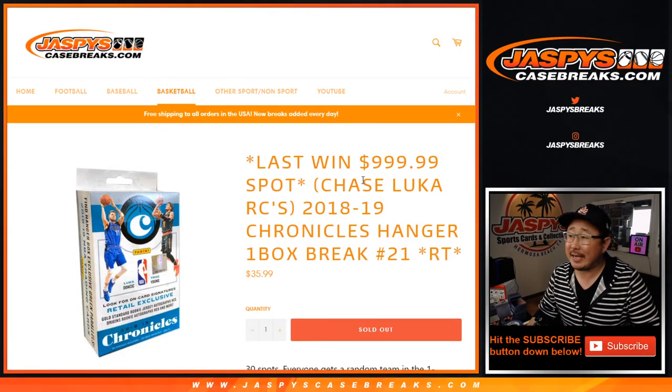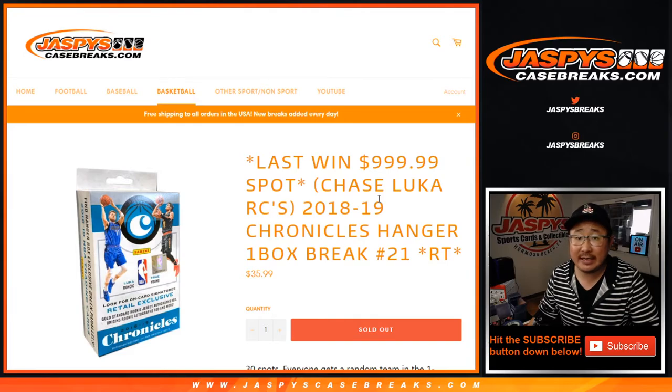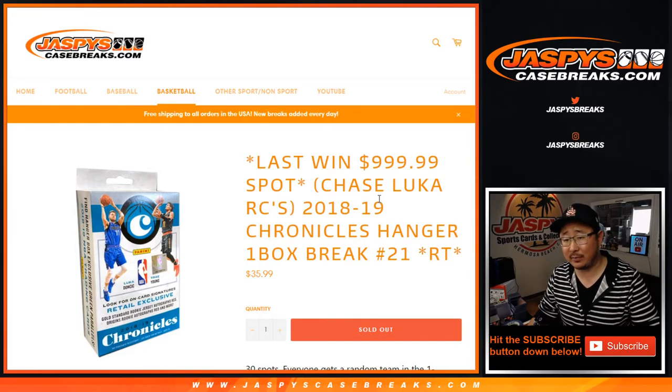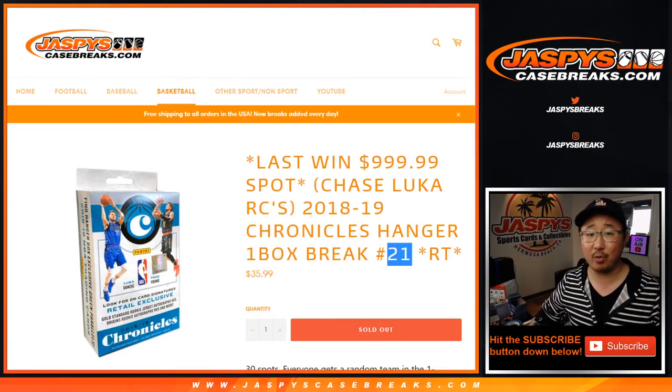Hi everyone, Joe for Jaspi's CaseBreaks.com coming at you with 2018-19 Panini Chronicles Basketball, Hangar Box Break number 21.